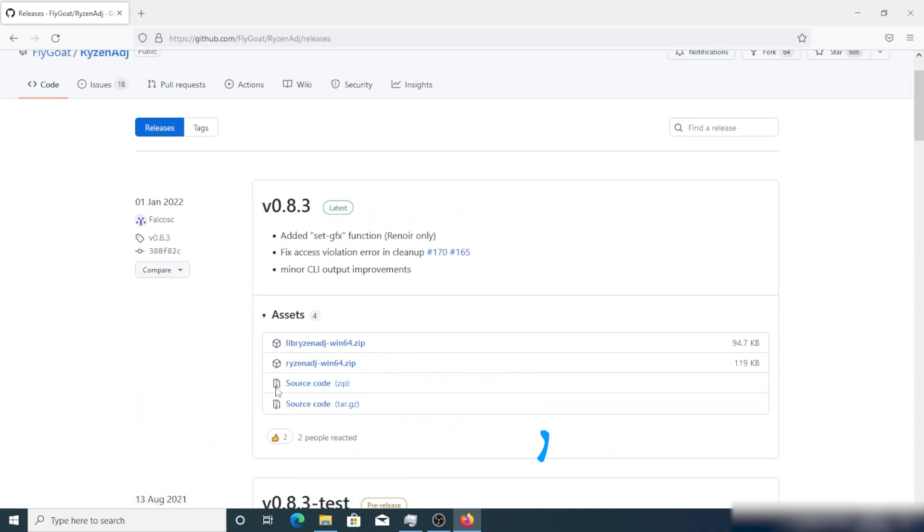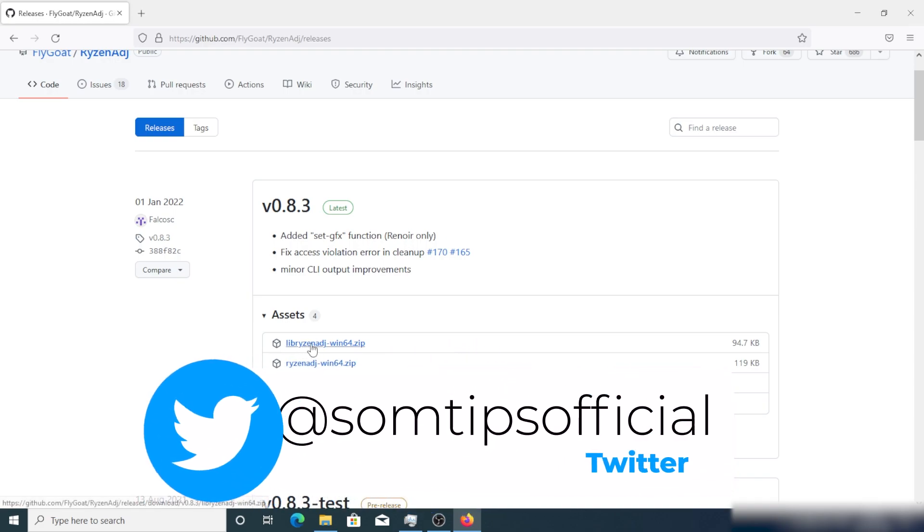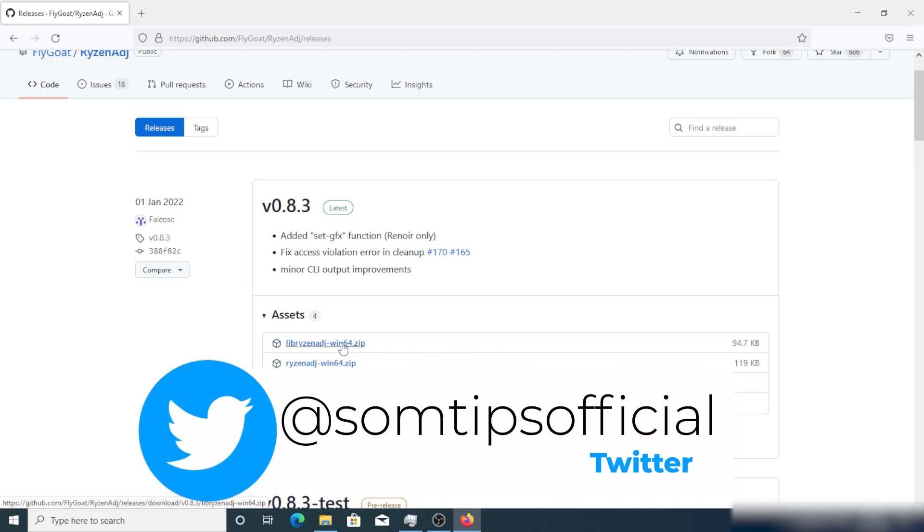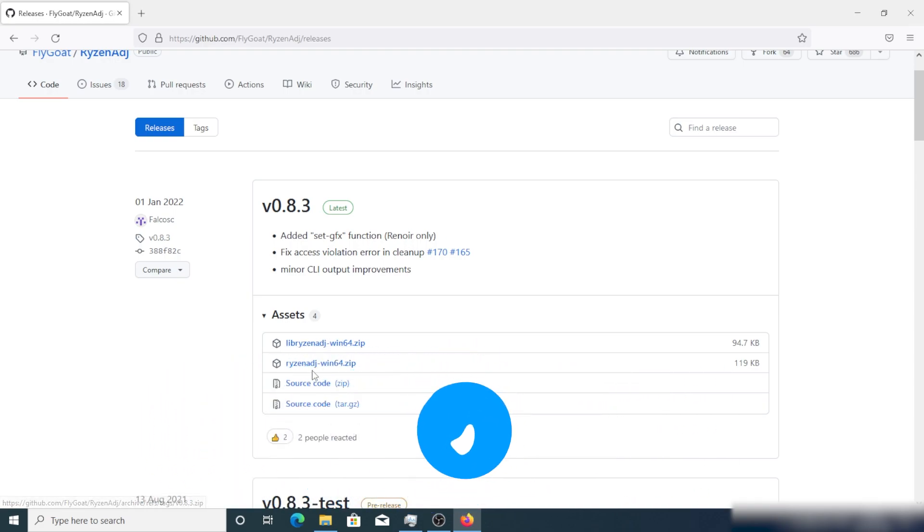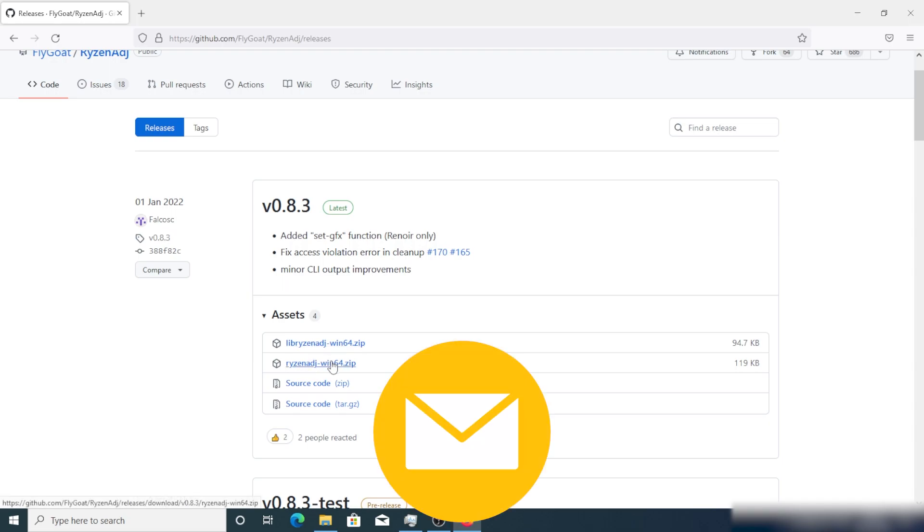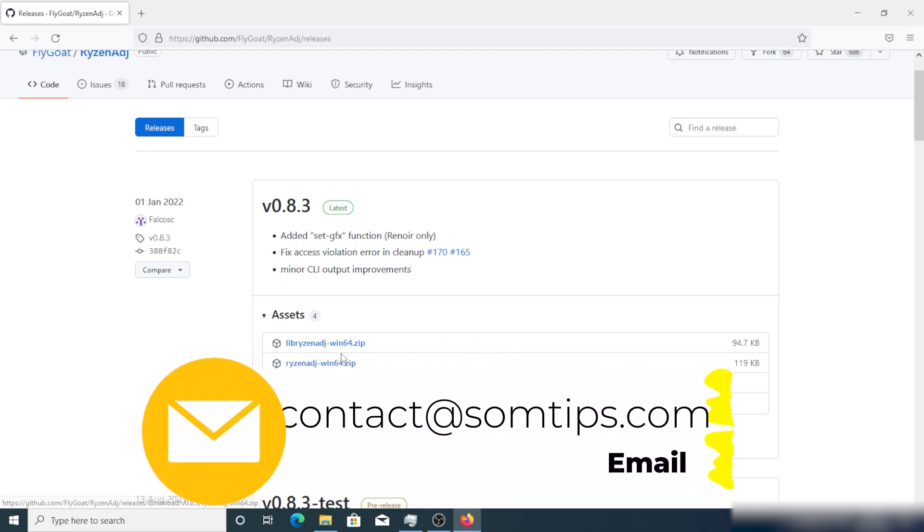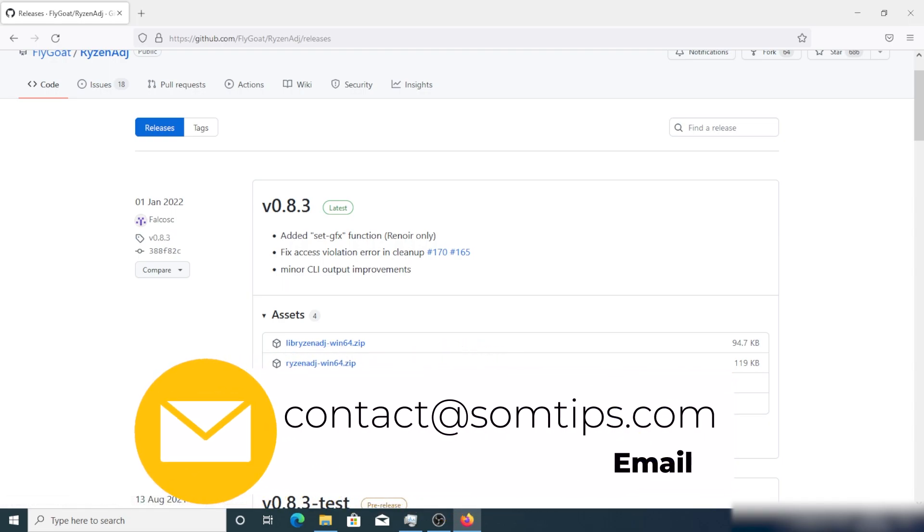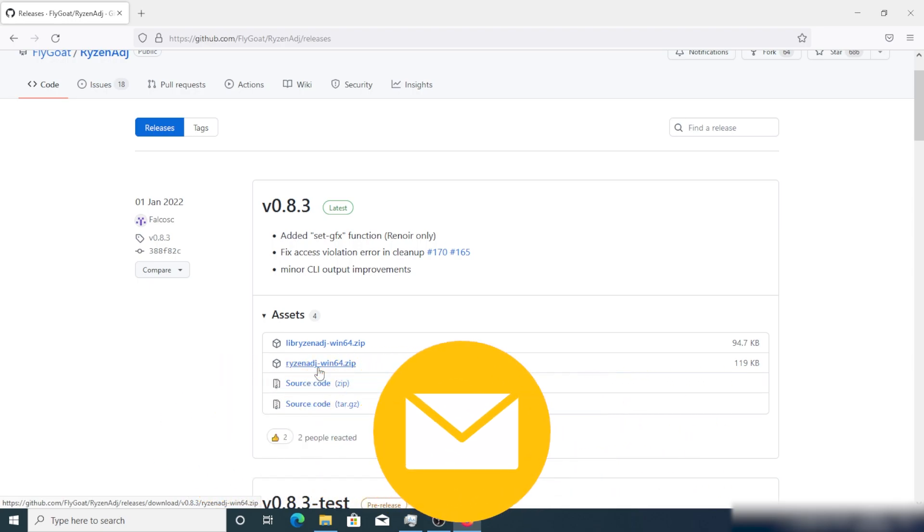I will give one GitHub link. Just go there and download this second option, the Ryzen ADJ win64 version, the second zip file you have to download. This is basically a command line tweak which will fix our issue.